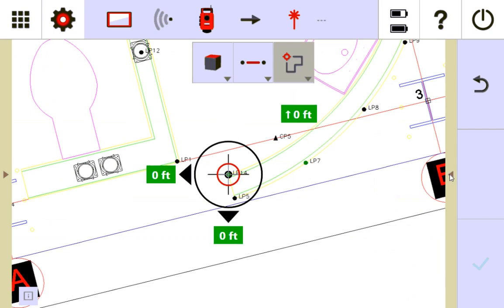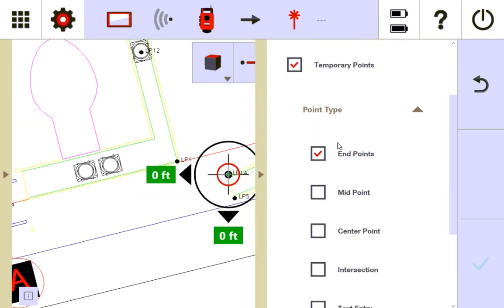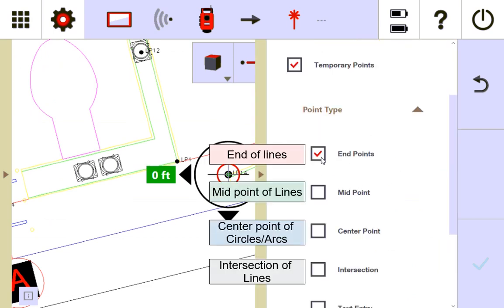Alright. So let me go back to temporary points. So that's how you use endpoints. And here's the rest of what you can use. Just go to the CAD file and tap the object, and it will guide you to those points automatically for you where you can stake them.